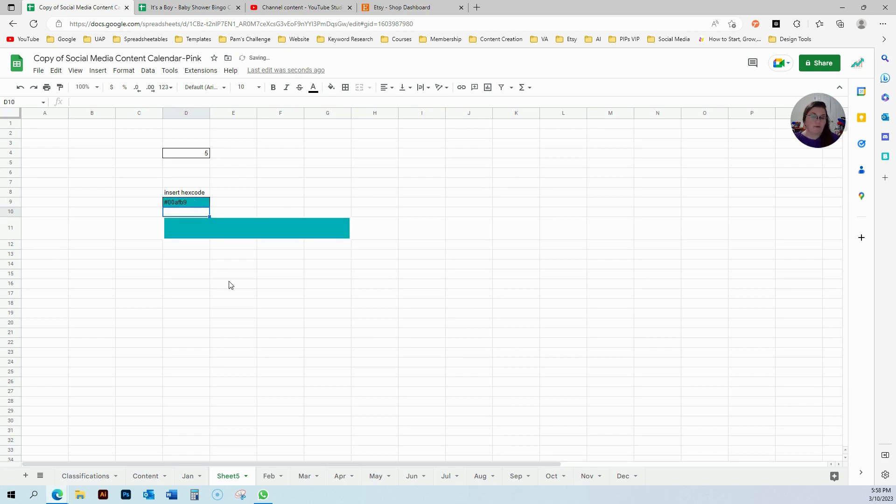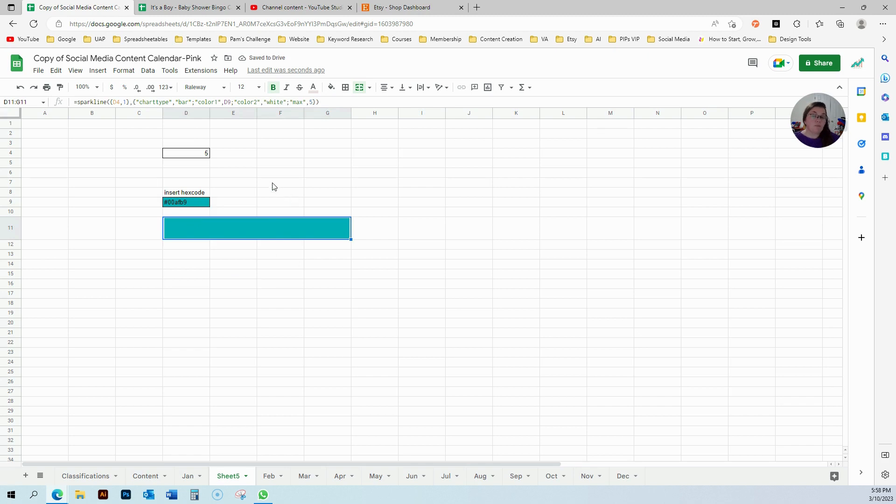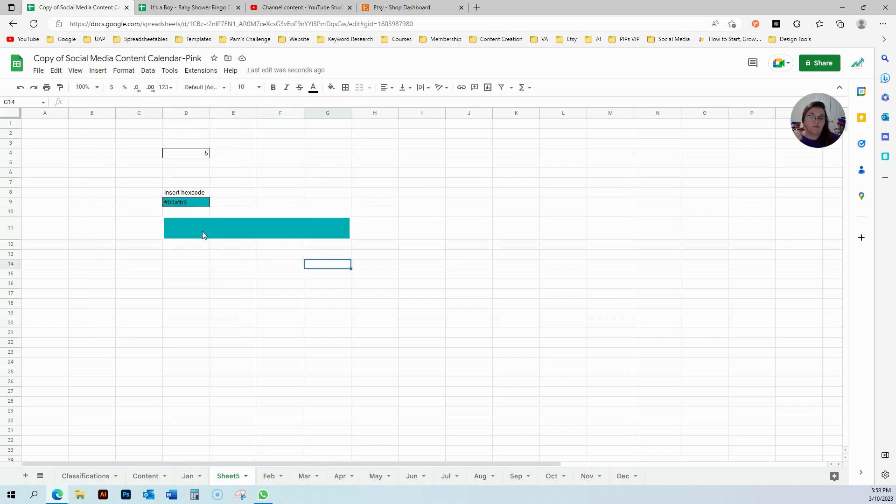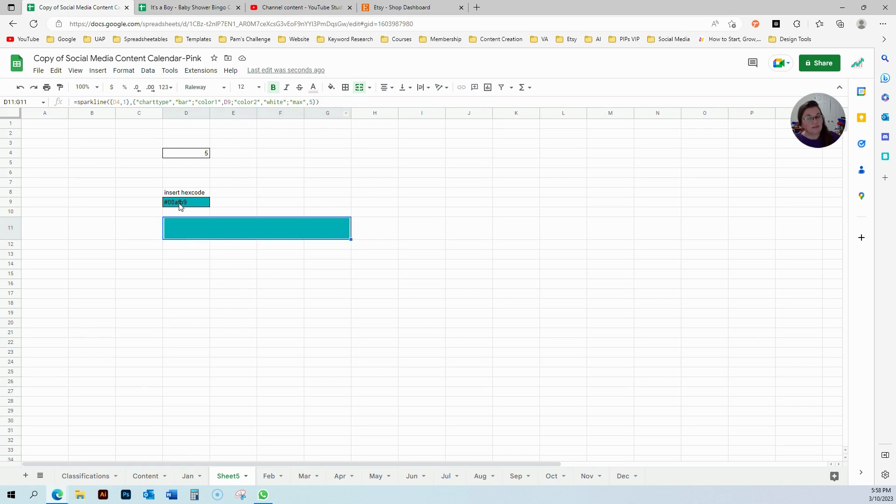And now here you're going to double click and just enter the hex code. Now you changed the color for your thing. So if you are trying to change the theme here, it's not going to work for the sparkline with the formula in the cell.